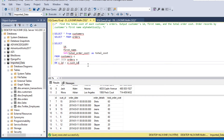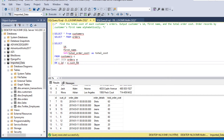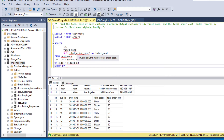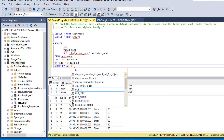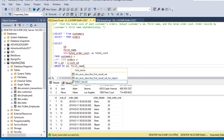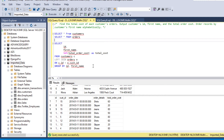Since we are using an aggregation function, we need to apply GROUP BY. We are grouping by ID and first name, because we are calculating the sum of total order cost per customer ID and first name. Let's run this code.